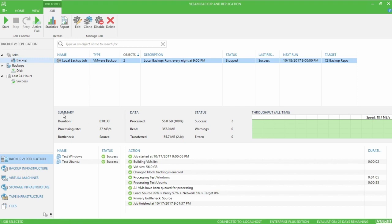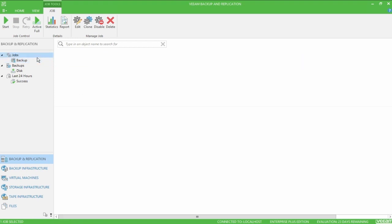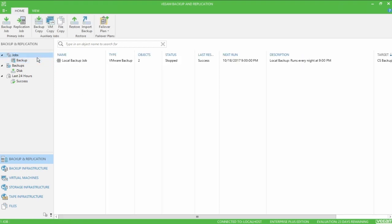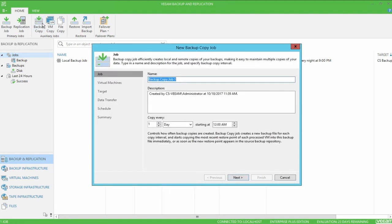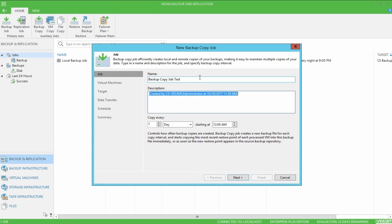So to get started, we'll go over to jobs and we'll click backup copy up here at the top, and we'll give the backup copy job a name. I'm just going to use backup job test, and you can give it any description that you want.